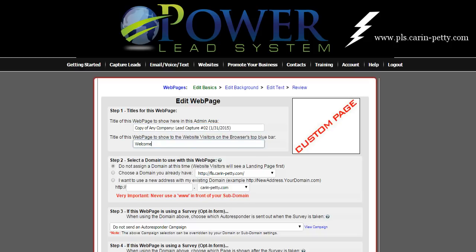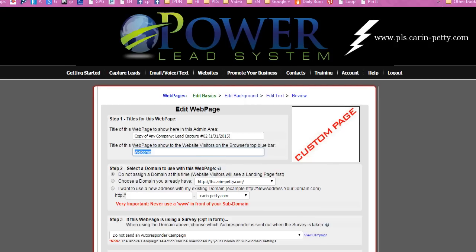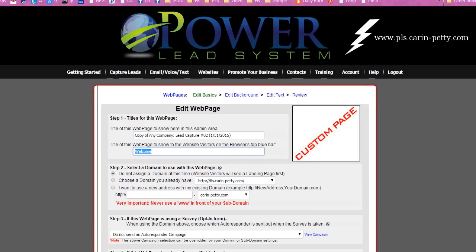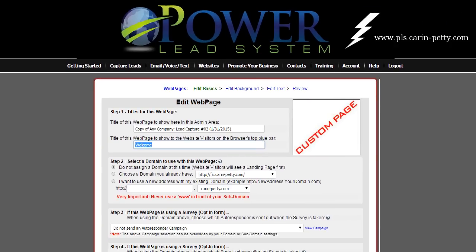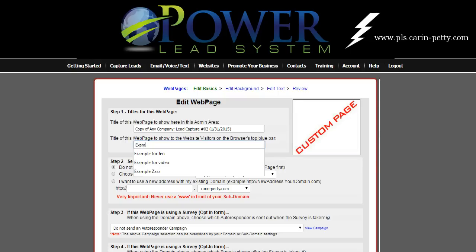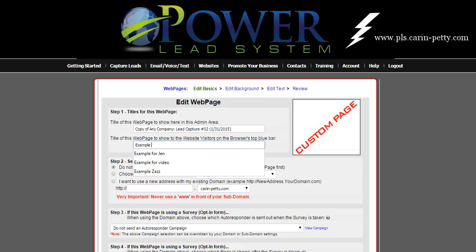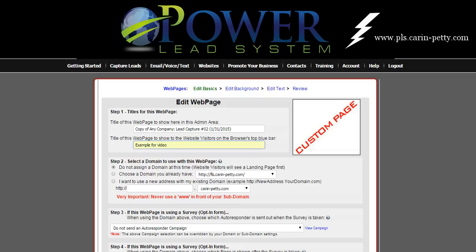Next, the public does see this because this is actually what will show up. If you scroll up, see how it says 'IPDN Steps 1 through Candy Crush Admin'? That's the section that will show up in the tab. It's basically like naming the window or the tab that people will see. So for example, I'll pick 'example page for video.'